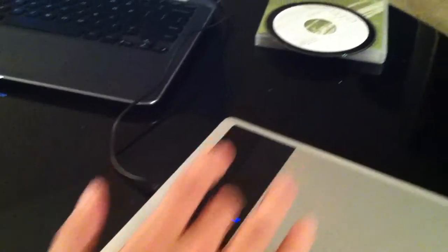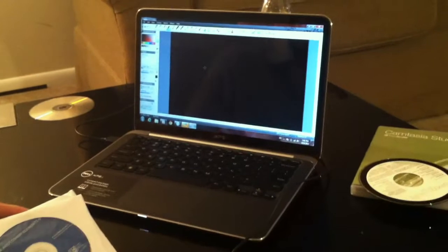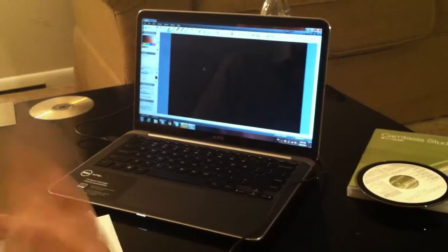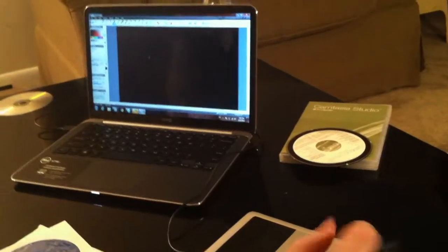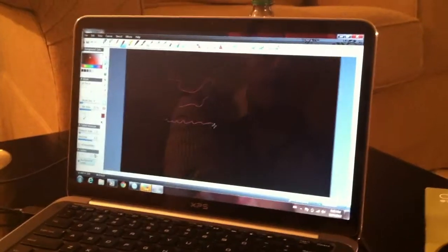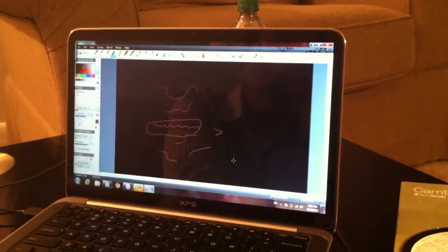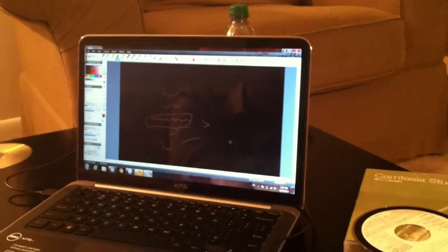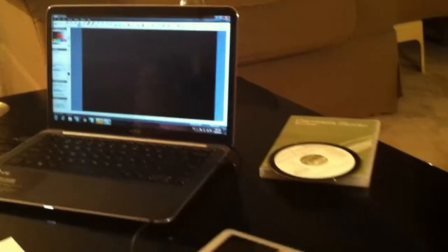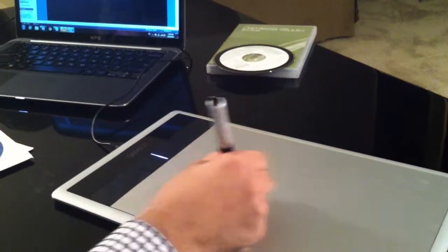It usually comes with Photoshop if you're interested in Adobe, and there are also a bunch of other software programs included. You can write whatever you want and it's very smooth. If you're really into teaching, you can upload a lot of content. So that's the first program — Wacom.